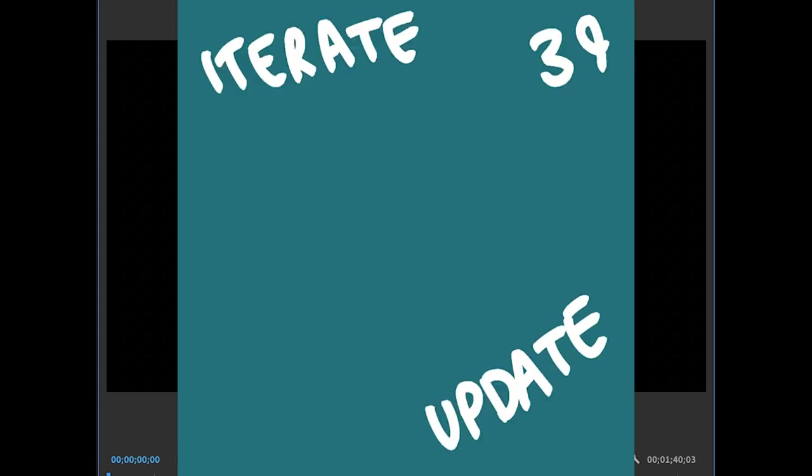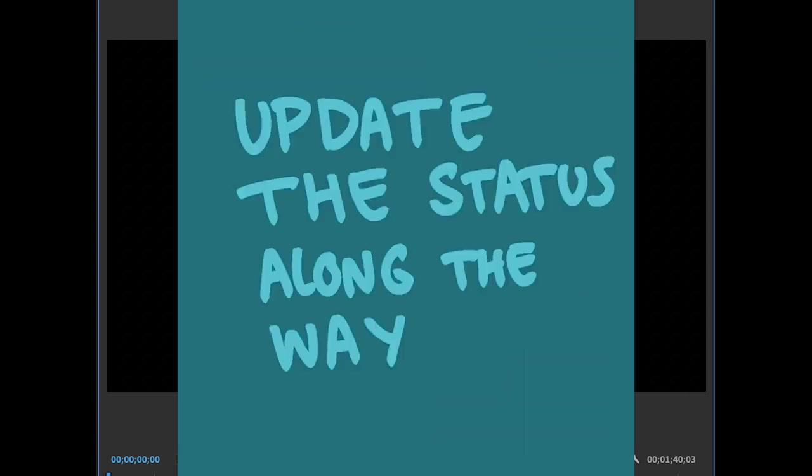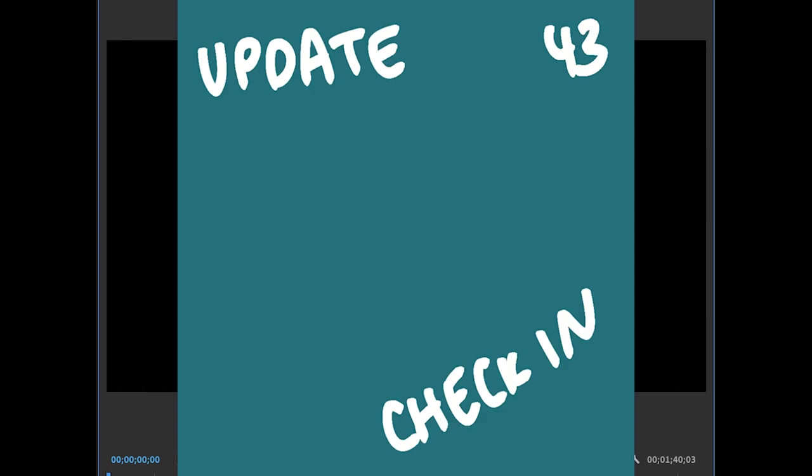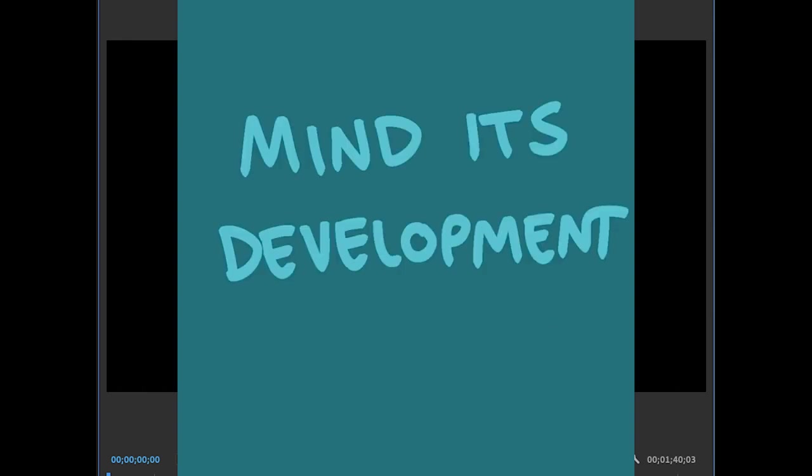Then I iterate over the parts that I'm working on, updating their status as I go. Then it starts to solidify, and then we're done.